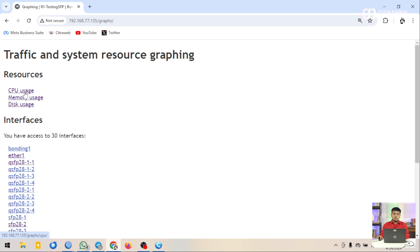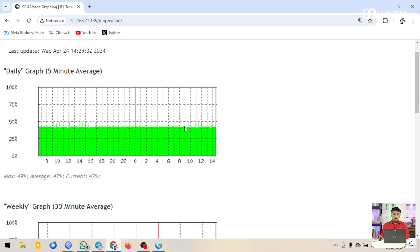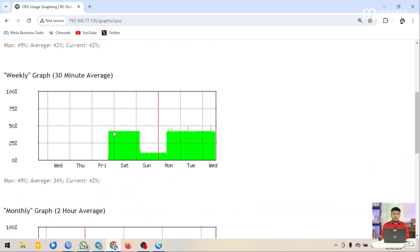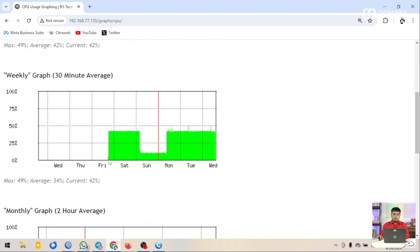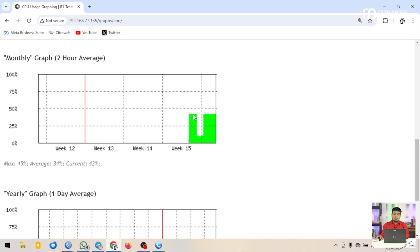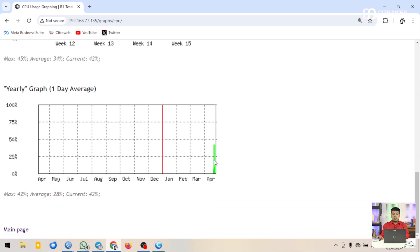Kita lihat di CPU usage. Di sini mulai dari 5 menit sekali, ada juga tampilan mingguan, mulai dari hari Jumat sampai hari Rabu. Penggunaan RAM rata-rata di bawah 50%. Di hari Minggu itu turun drastis karena saat pengujian router tidak ada traffic, sehingga RAM tidak bekerja secara maksimal. Kalau dilihat dari bulanan, baru beberapa hari saja datanya.